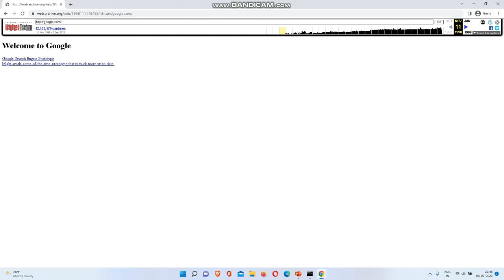This is Google on 1998. It's just the Google homepage. If we press, we will see what's there.